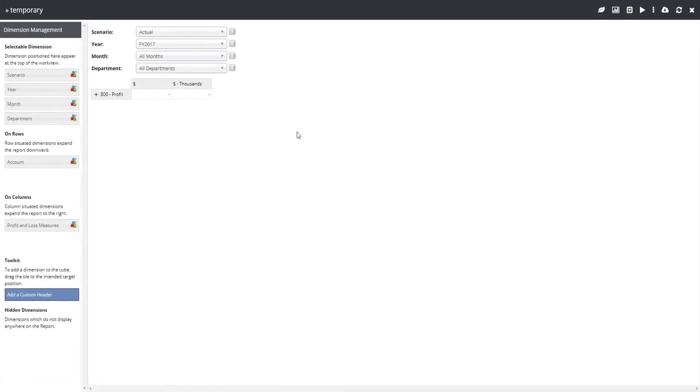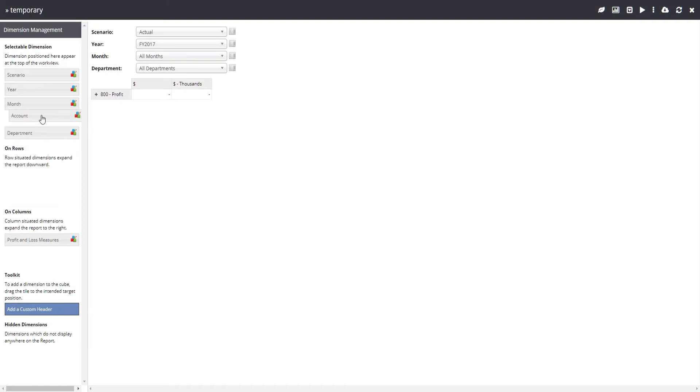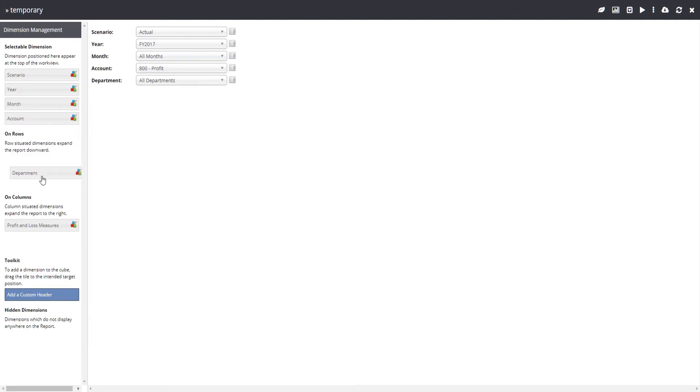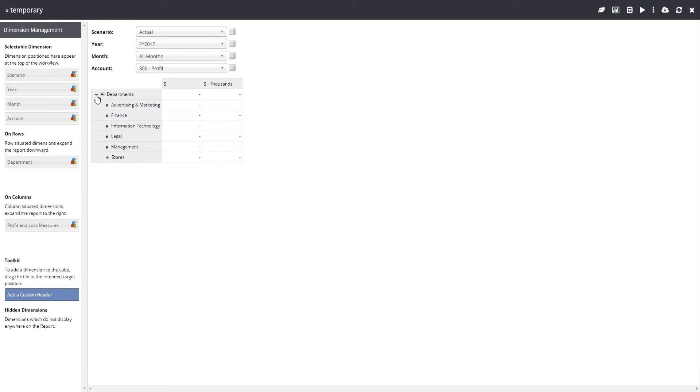Since we haven't uploaded any data, the cube appears empty. When opening a cube directly, Modeler automatically decides where the dimensions will be placed, but you can change these using the left-hand dimension management panel. Let's make a view showing financials for each department by month for financial year 17. I can expand groupings within a dimension by clicking on it.